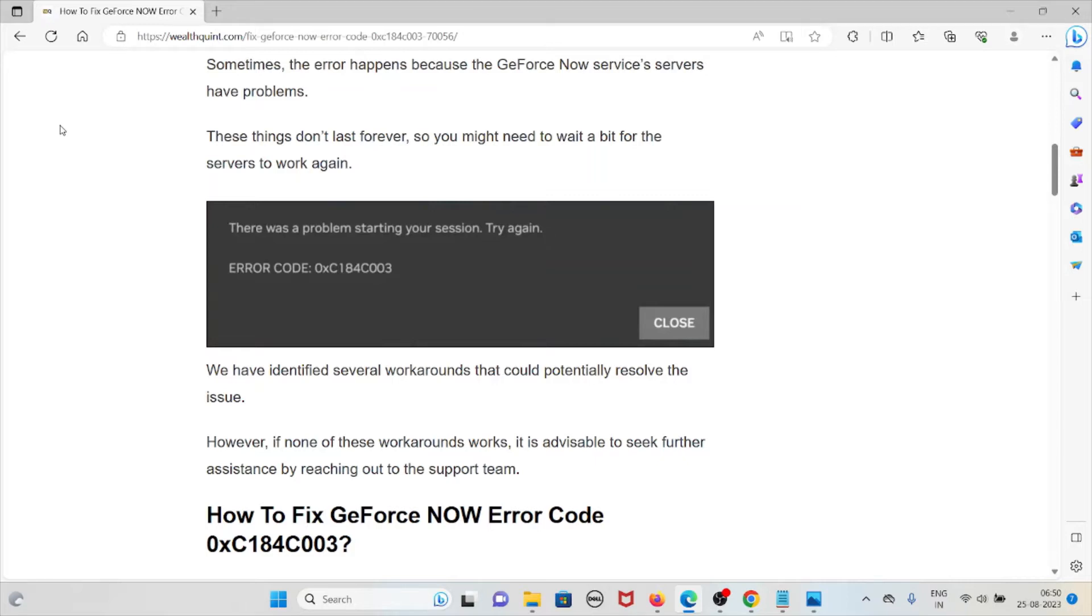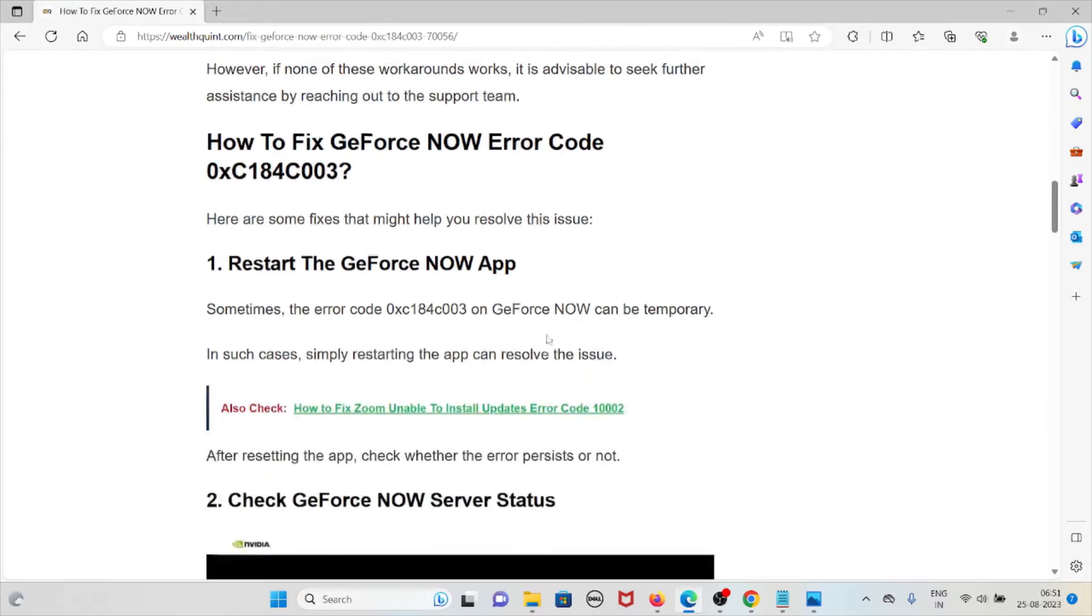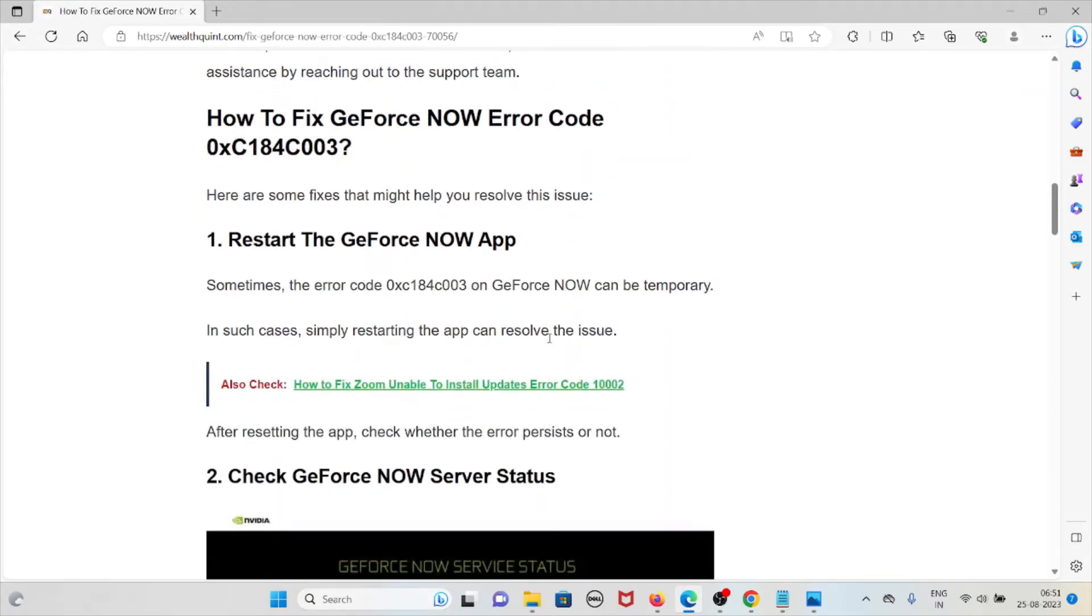We have identified several workarounds that could potentially resolve the issue. Let's see how to fix the GeForce NOW error code 0xC184C003. The first method is restart the GeForce NOW app. Sometimes the error code can be temporary, and simply restarting the app can resolve this particular issue.